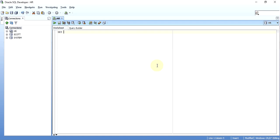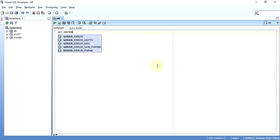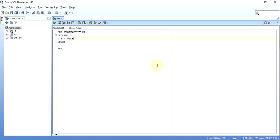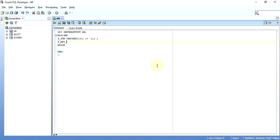So we will start. First I will write set server output on so that we can see the output. And then we will start with declare, begin and end, we require these three. So first of all I will need a variable to hold the input string, say suppose pstr varchar2 30. And let me take an input of 121. And now as I stated, I will be reversing it, so I will need a variable to store that reverse string also, let me call it p_reverse_string, the same varchar2 30.